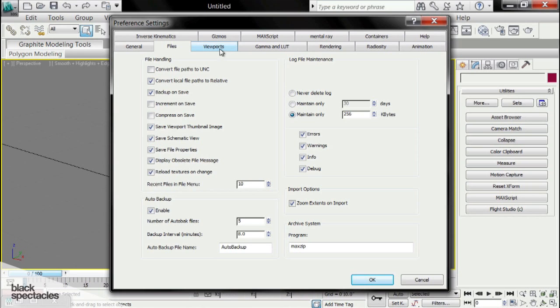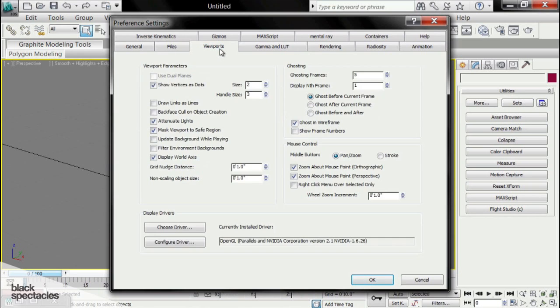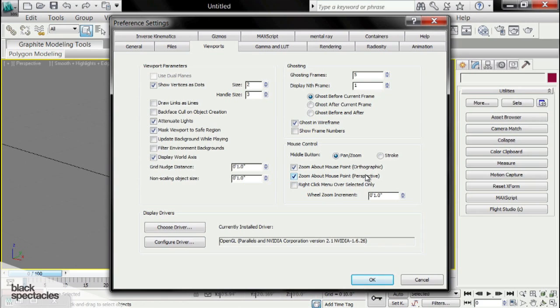The next thing we're going to look at is in viewports. We're going to make sure that the zoom about mouse point in orthographic and perspective view are both chosen. This will allow us to zoom about a mouse point. It's very helpful later on. We'll show you why.